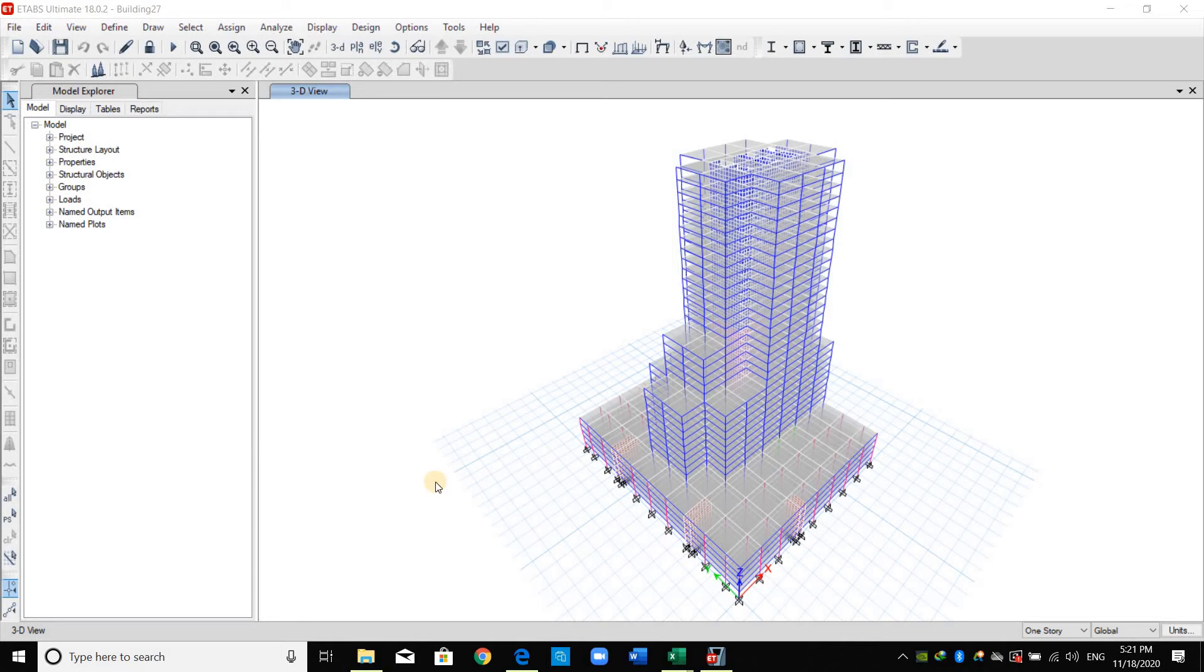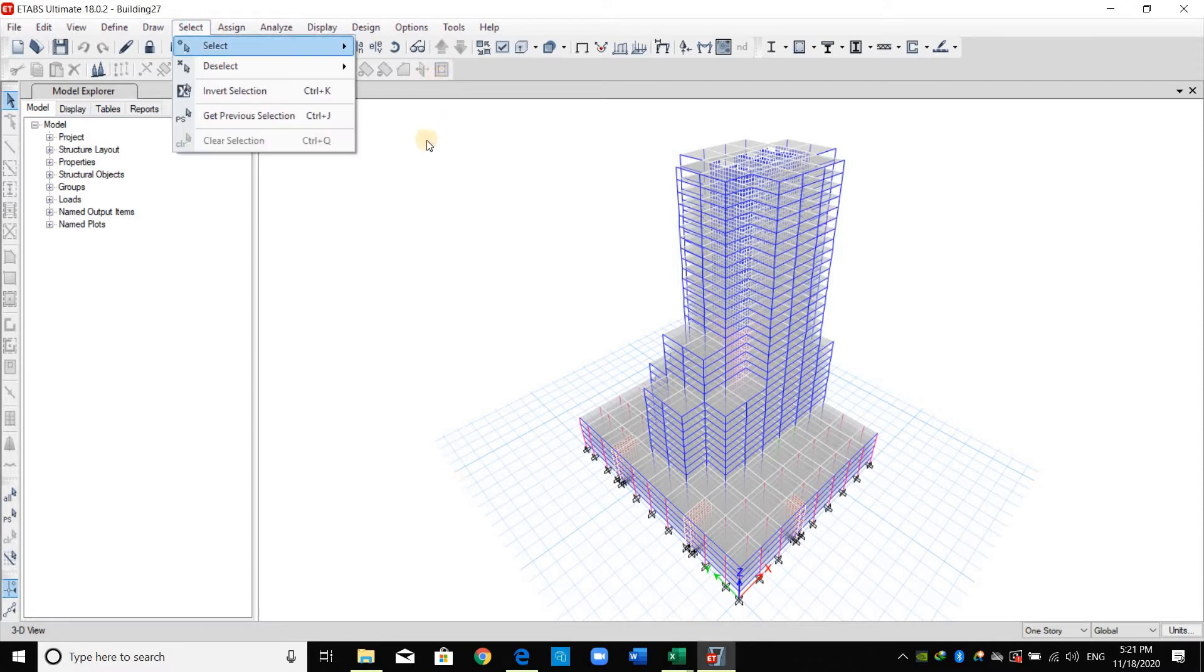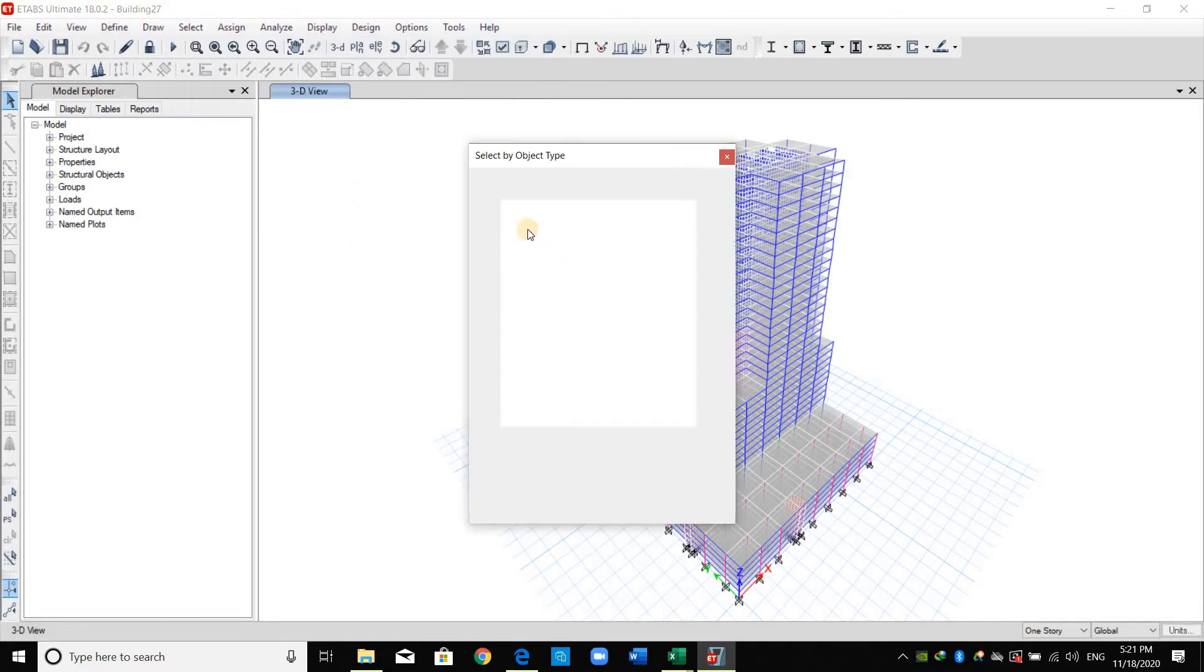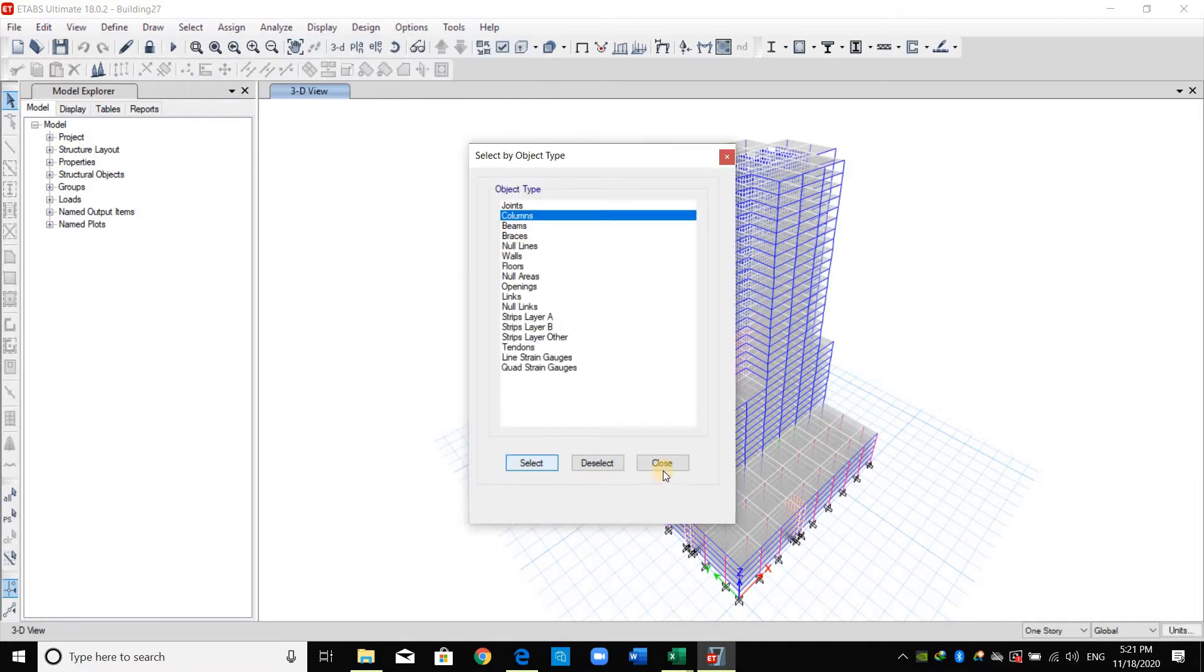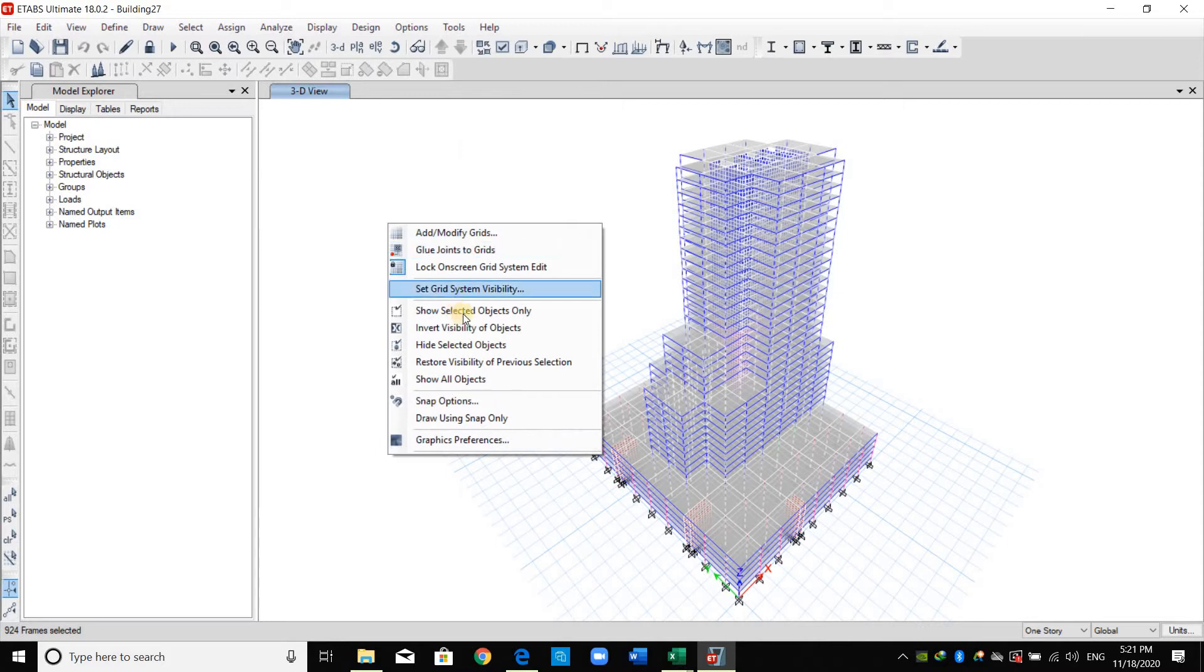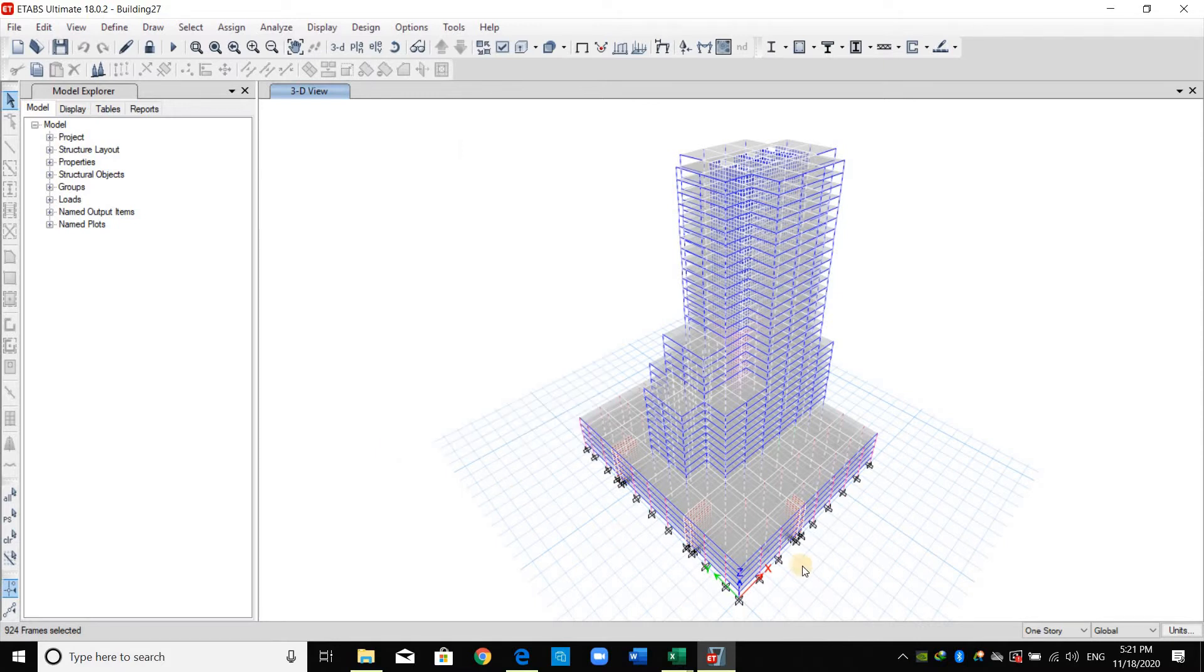Hello everyone, today I will show you how to design columns inside ETAB software using Section Designer. I will select all the columns first by going to object types and select the columns, then right click on the screen and show selected objects only.